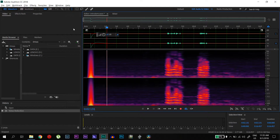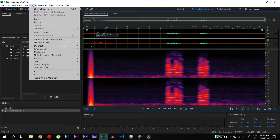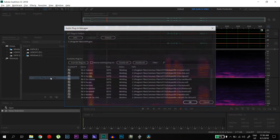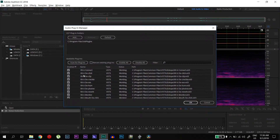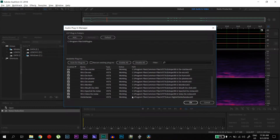So after you have done downloading the plug-in, you can go to FX, go to the audio plug-in manager, then scan for the plug-ins and it will appear here. It is called Deverberate and you can click on OK.